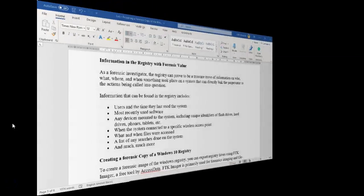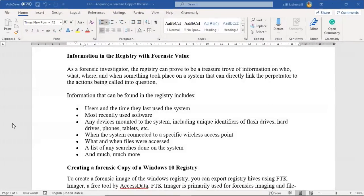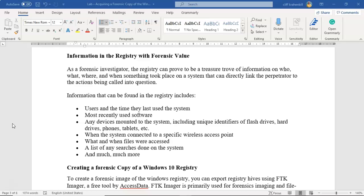So what type of information should we be looking for up inside of the registry when we are conducting a forensic investigation of a computer? Well, that would include users and the time they last used the system, most recently used software, any device mounted to the system including unique identifiers such as flash drives, hard drives, phones, and tablets, when the system connected to a specific wireless access point, what and when files were accessed, a list of any searches done on the system. And there is plenty more information available up inside the registry that we can use when we gather evidence of a crime being committed and a computer that we have acquired was used in the commission of that crime.